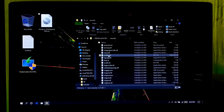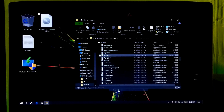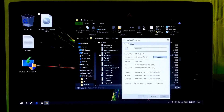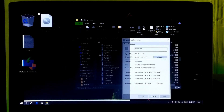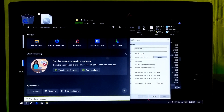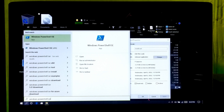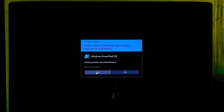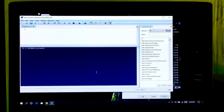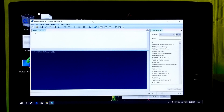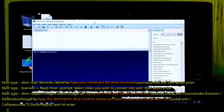Now you need to convert install.esd to install.wim to create a Windows To Go workspace. Open Windows PowerShell ISE as administrator. Just follow along exactly and type all the command lines as they are shown on the screen.